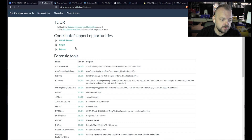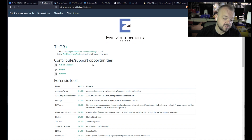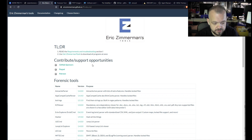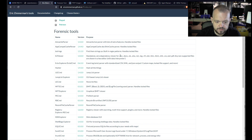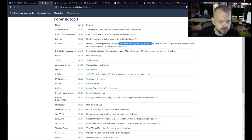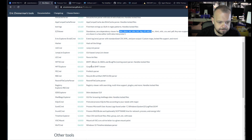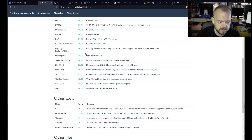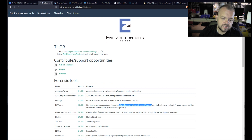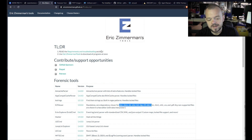Next is Eric Zimmerman tools. There's a lot of tools to go through here — I'm not going to cover each individual one. You can see on my screen there's quite a lot: AM Cache Parser, Compact Cache Parser, BS Strings, Easy Viewer, Hasher, Jump List Explorer, MFT tools, and so much more. Eric Zimmerman tools should definitely be in your toolbox if you are in forensics.